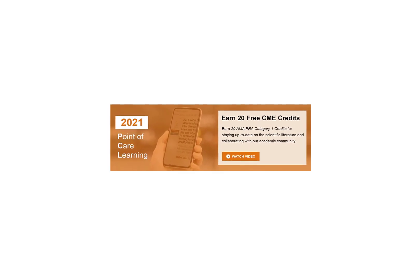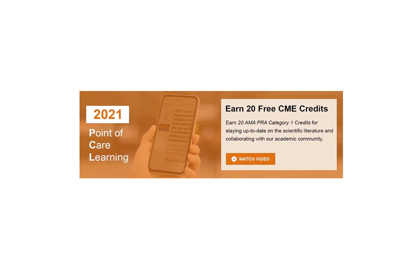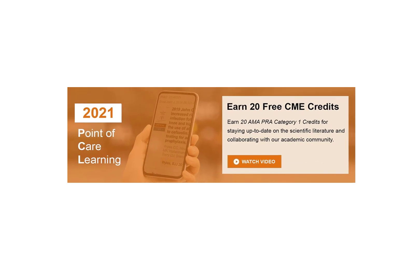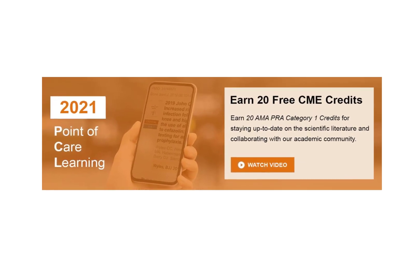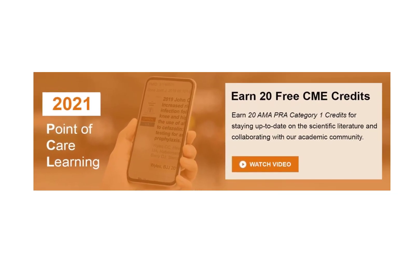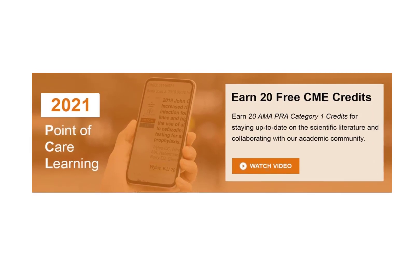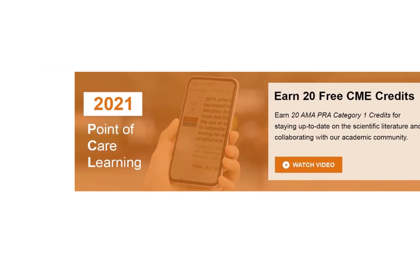CME means continuing medical education and consists of educational activities to maintain, develop, or increase the knowledge, skills, and professional performance and relationships that a physician uses to provide services for patients, the public, or the profession.